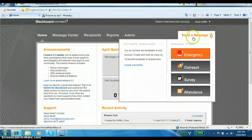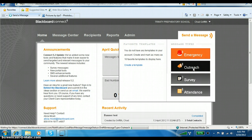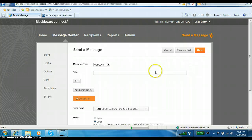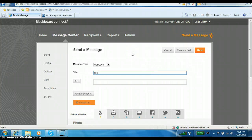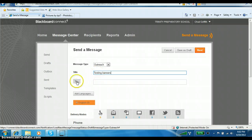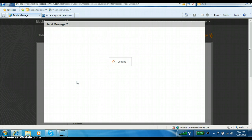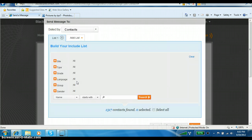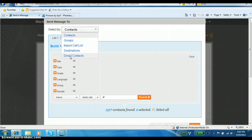Now I actually have my headmaster banner copied and I'm ready to come over to Blackboard Connect to create my message. Click 'Send a Message' and then click the 'Outreach' button. When this comes up, you can put a title here — it can be anything you want. The recipients will not see the title; it is for you. I'm going to put 'Testing Banners.' I'm going to click 'To' so I can pick my recipients. You'll see a list of groups or grades, and up here it says 'Select by Contacts.' I'm going to change this to 'Direct Contact' so I can send a message to one recipient.